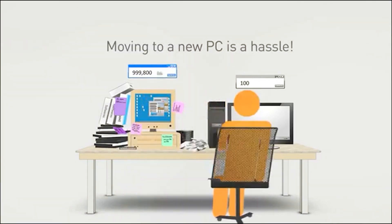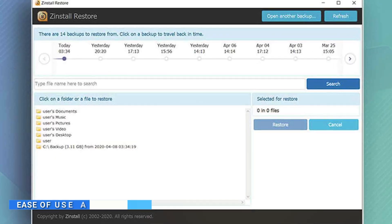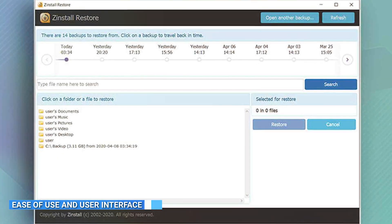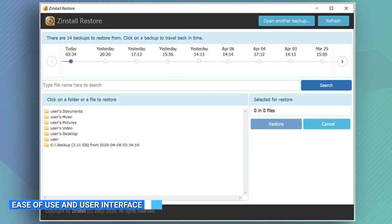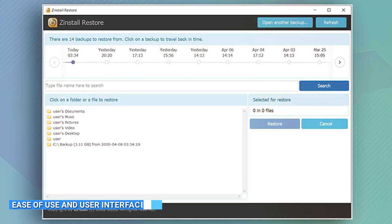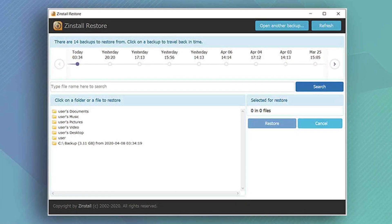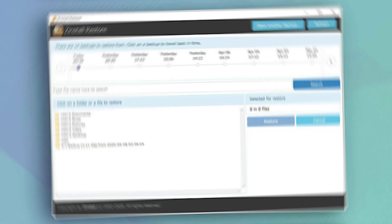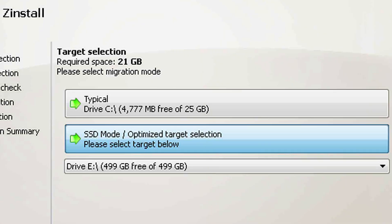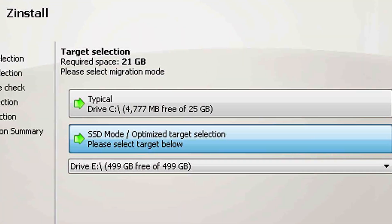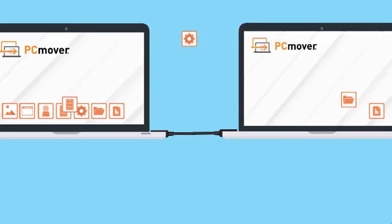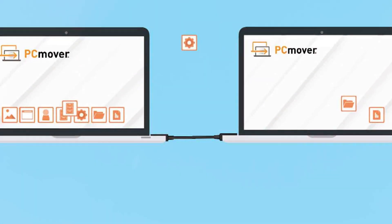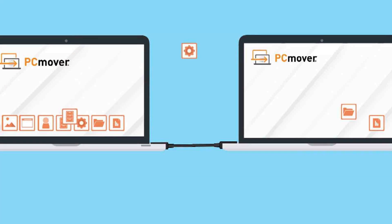It provides an easy-to-use interface and a comprehensive set of features. When it comes to ease of use and user interface, both Zinstall and PC Mover excel. Zinstall offers a user-friendly interface with clear instructions and a step-by-step wizard to guide you through the migration process. PC Mover also provides an intuitive interface that allows users to navigate the software effortlessly.